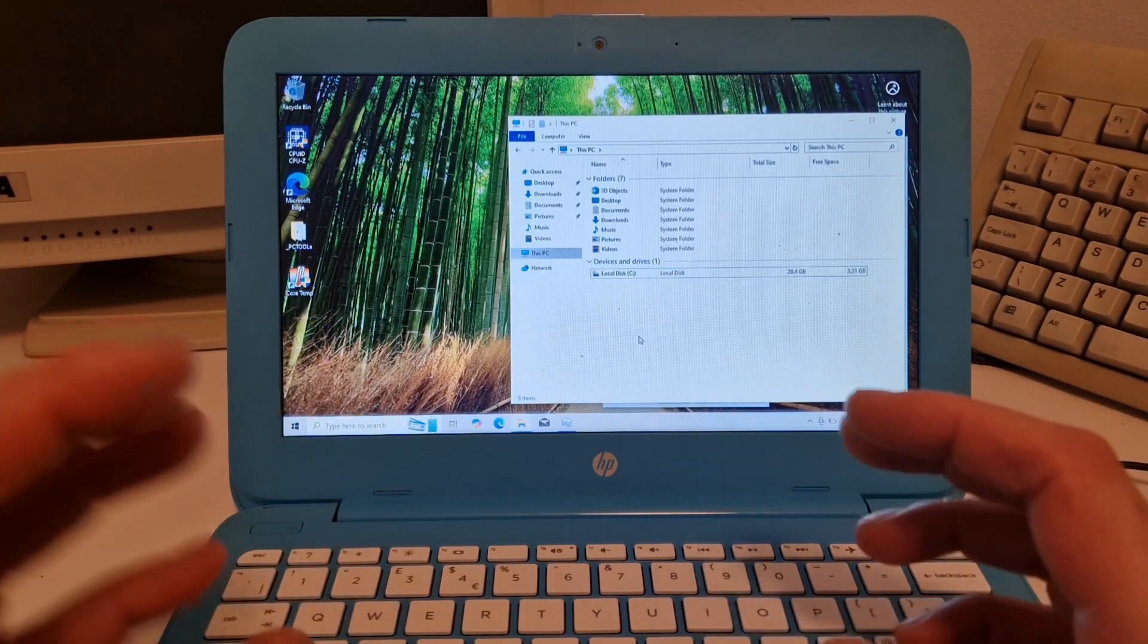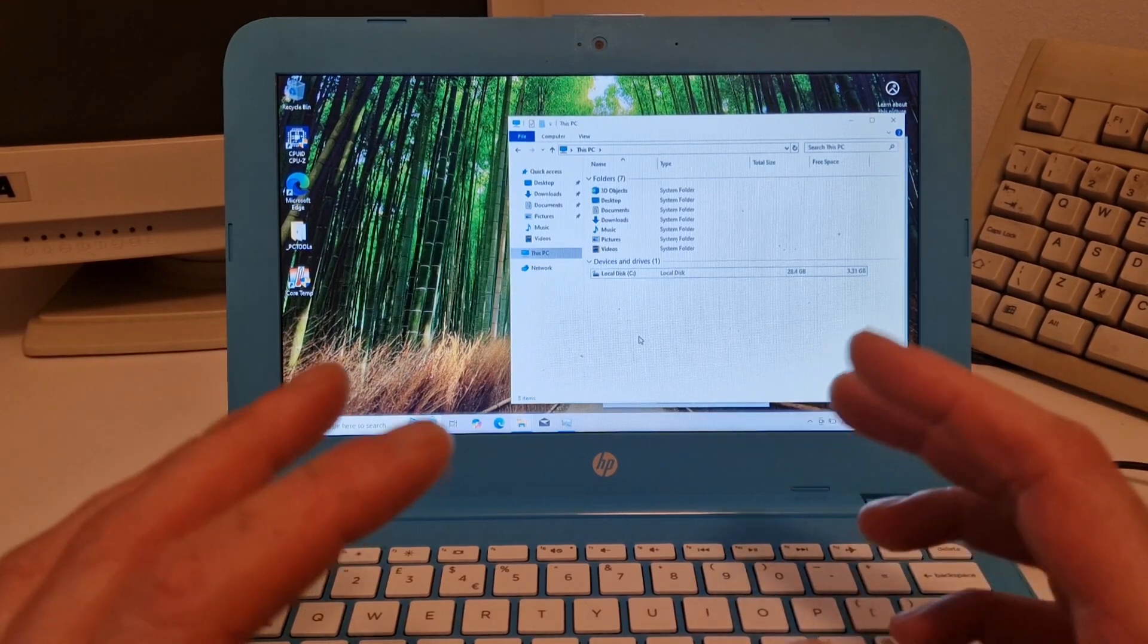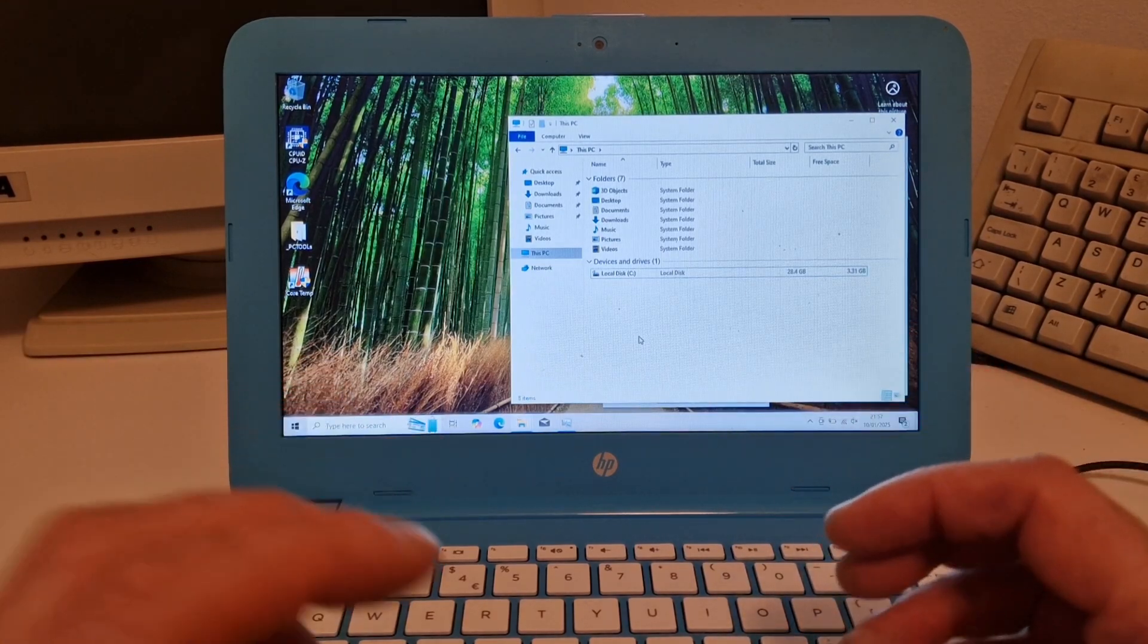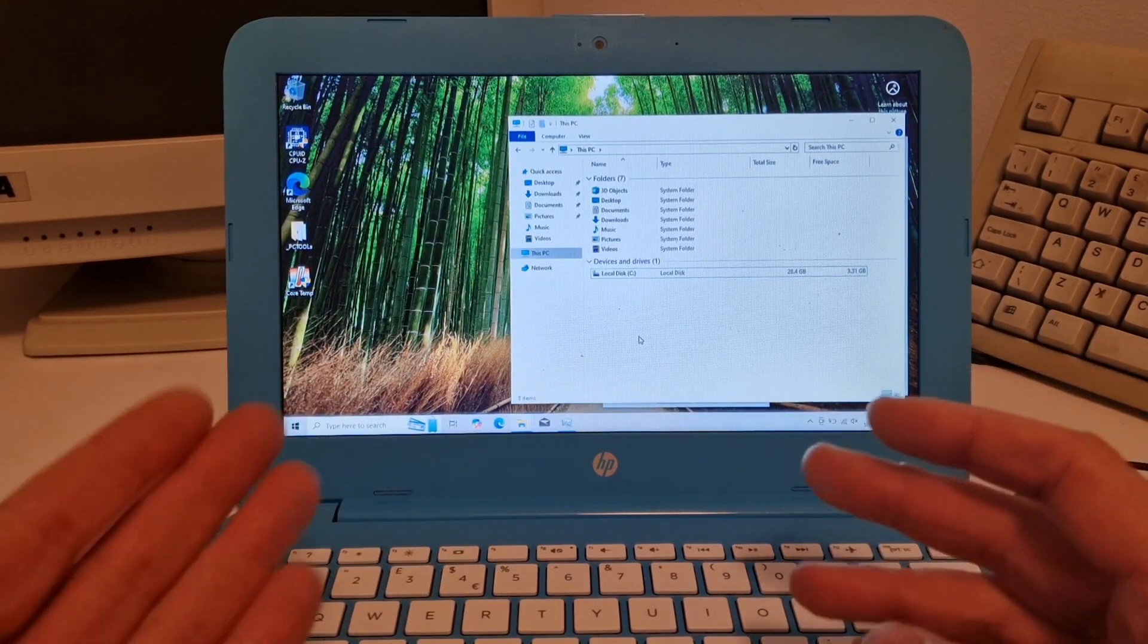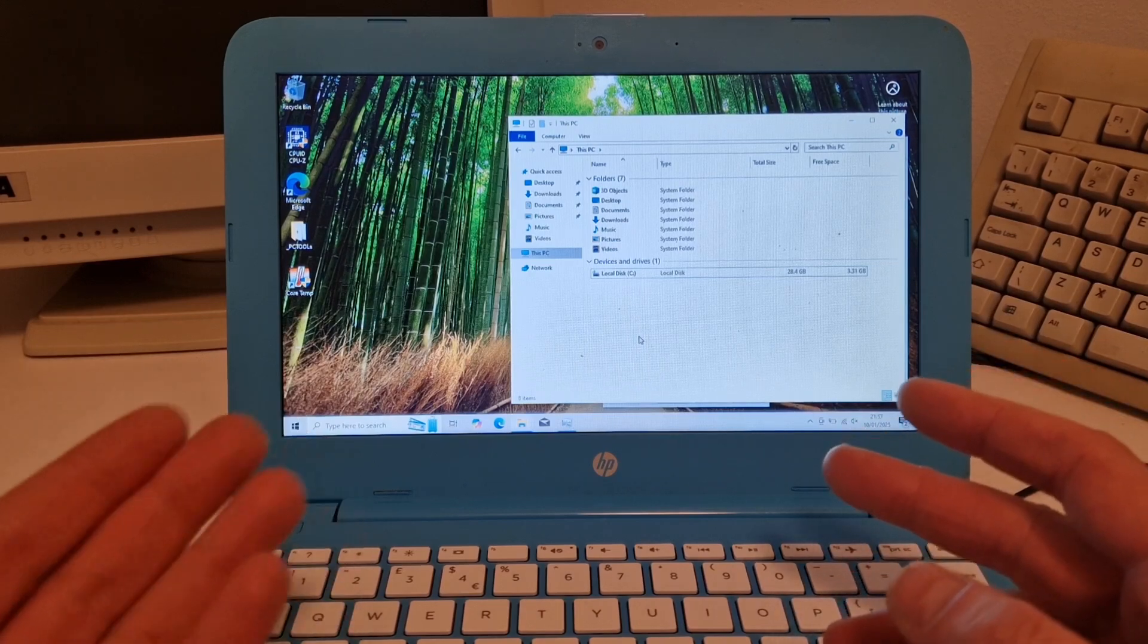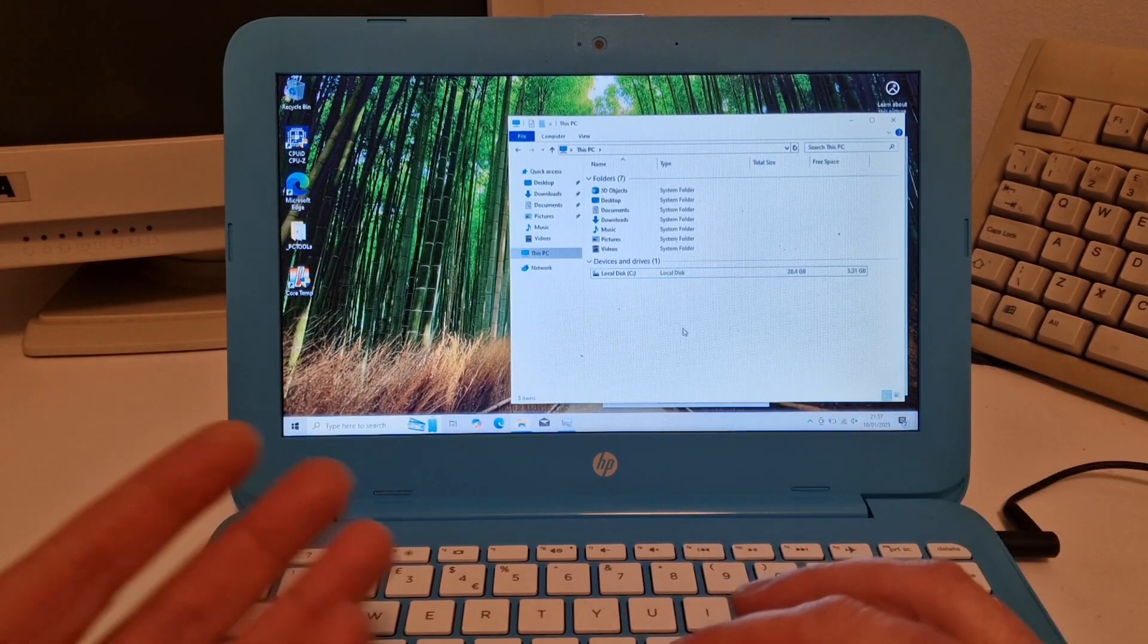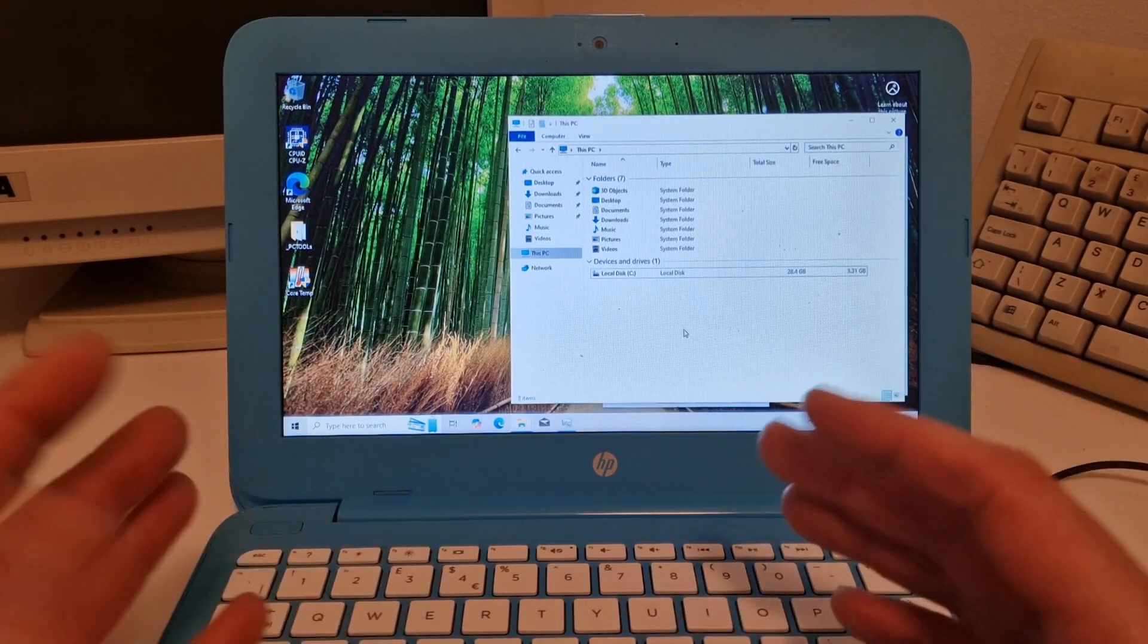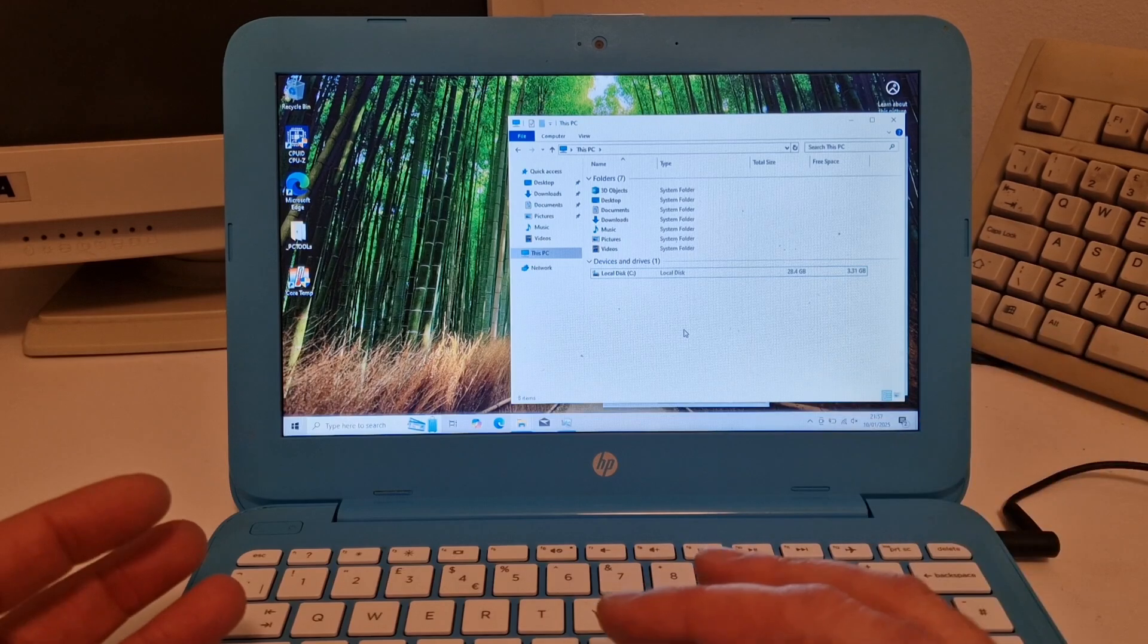But when this laptop was released in 2016, the Windows install, Windows 10 install, only took about 10 gigabytes of space, leaving about 18 gigabytes free.